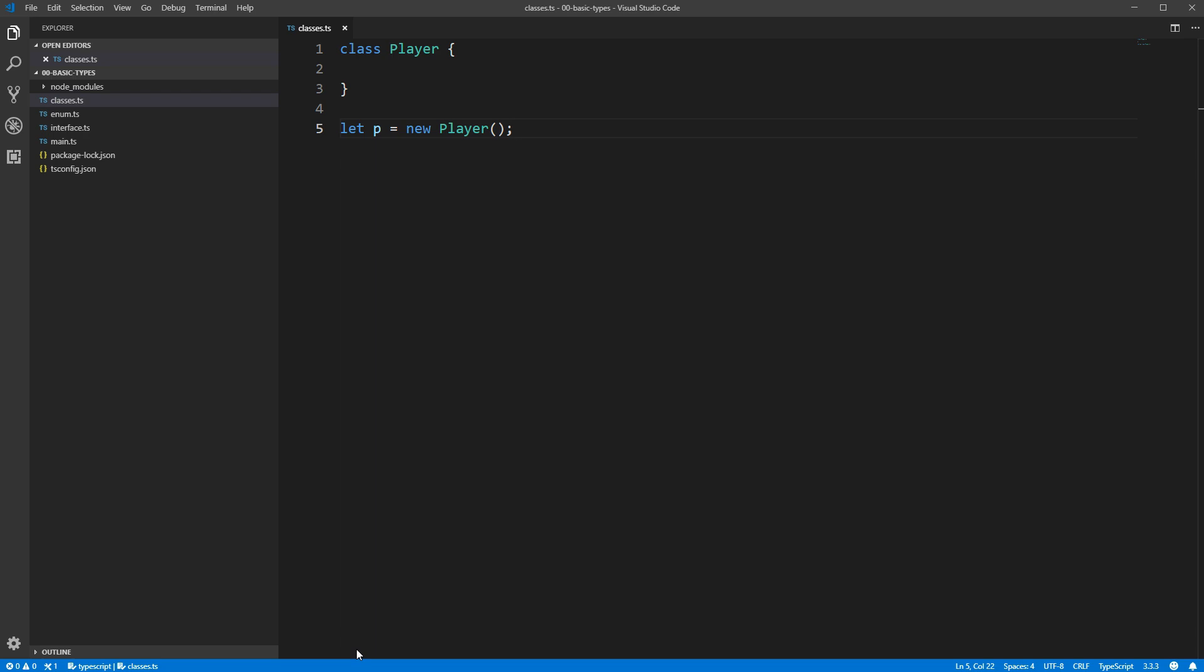Now, we haven't actually defined any function here, so what function is it calling? Well, all classes have what are called constructor functions, and if you don't create one explicitly, TypeScript will create one for you. We'll go into more detail on this in a bit.